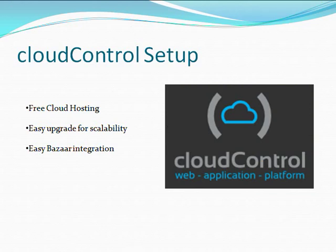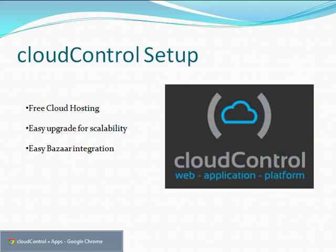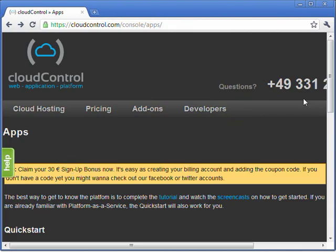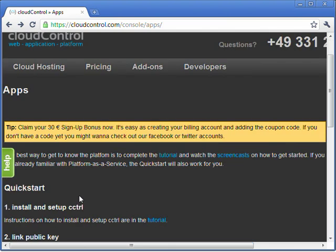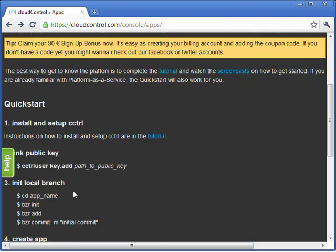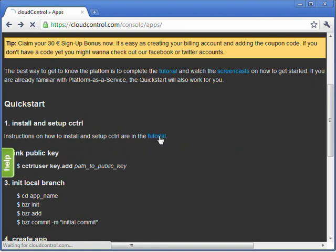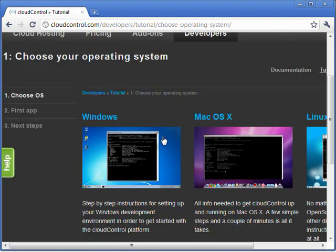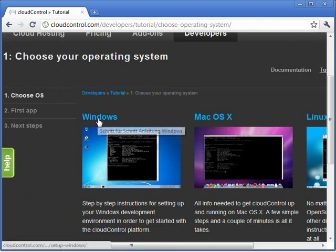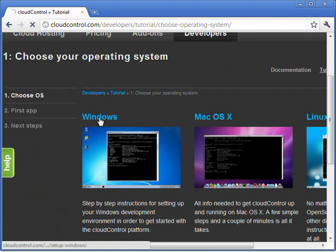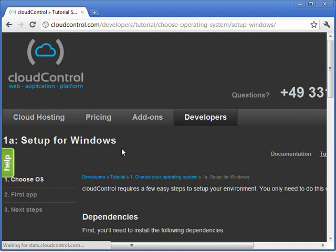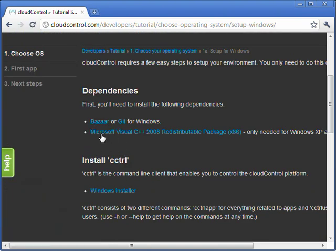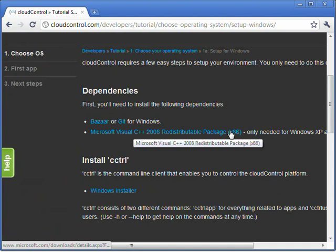We're going to head back and finish setting up our CloudControl account with Bazaar. So go ahead and go back to the window that you've minimized or re-log in if you closed it. What you want to do is, under the quickstart, you're going to go ahead and go to the tutorial. And then you need to choose your OS. This tutorial is using Windows. And then here you'll see why we pre-installed Bazaar and the redistributable package.